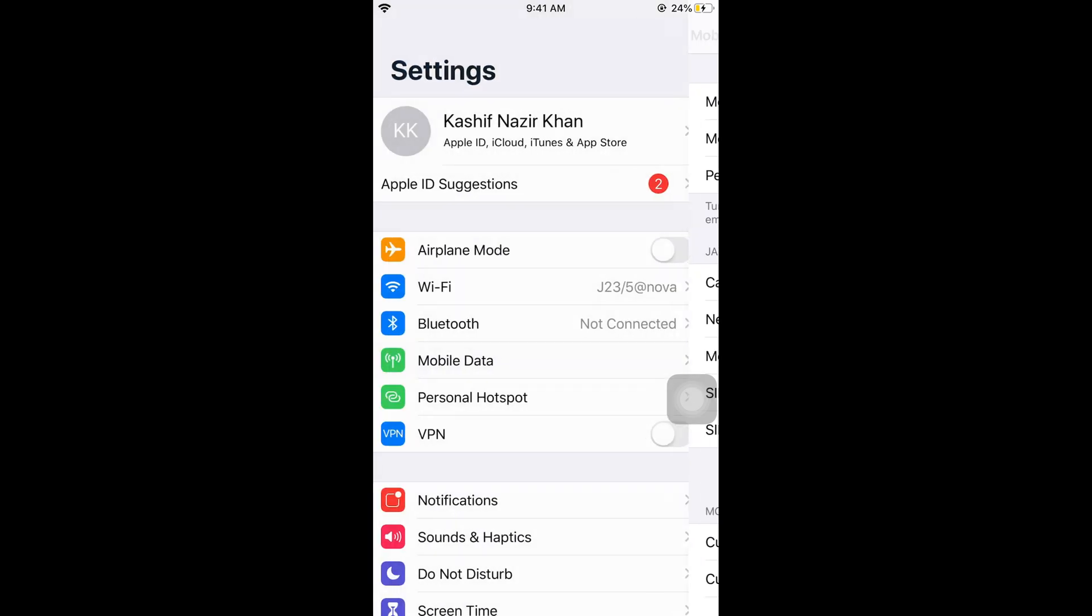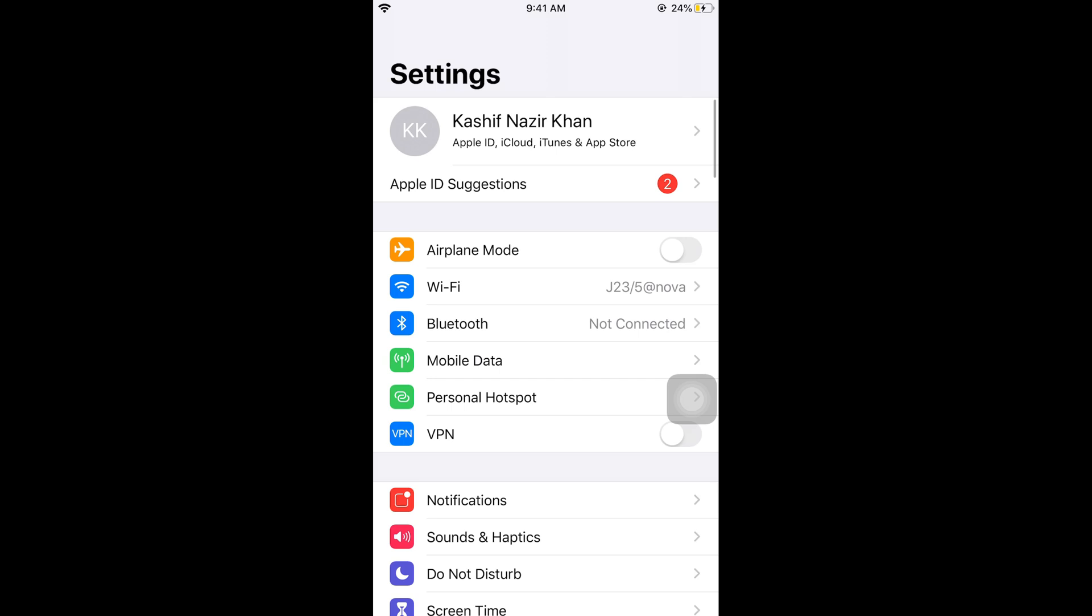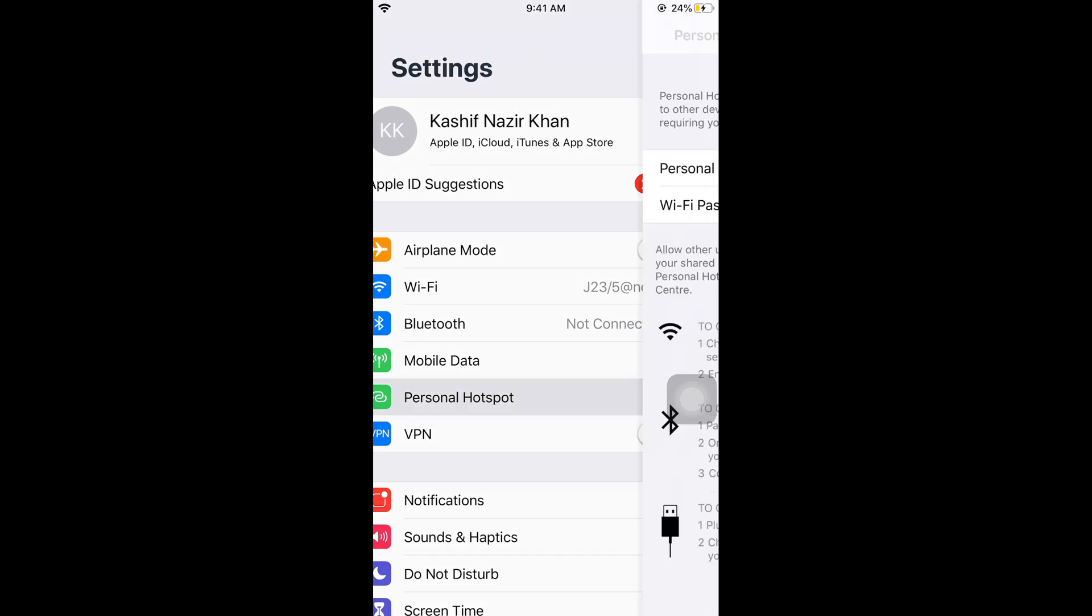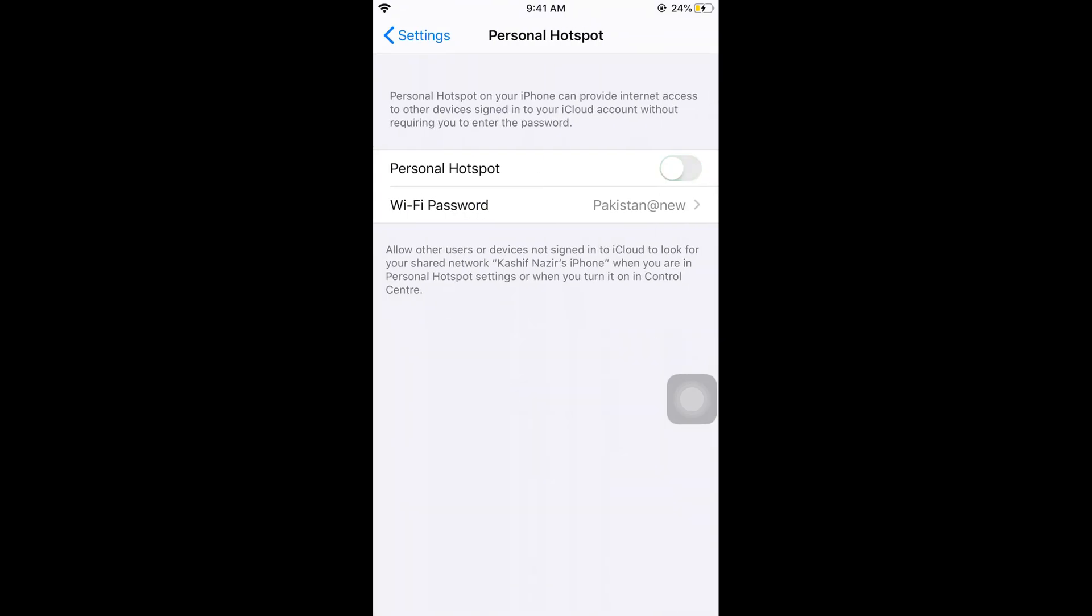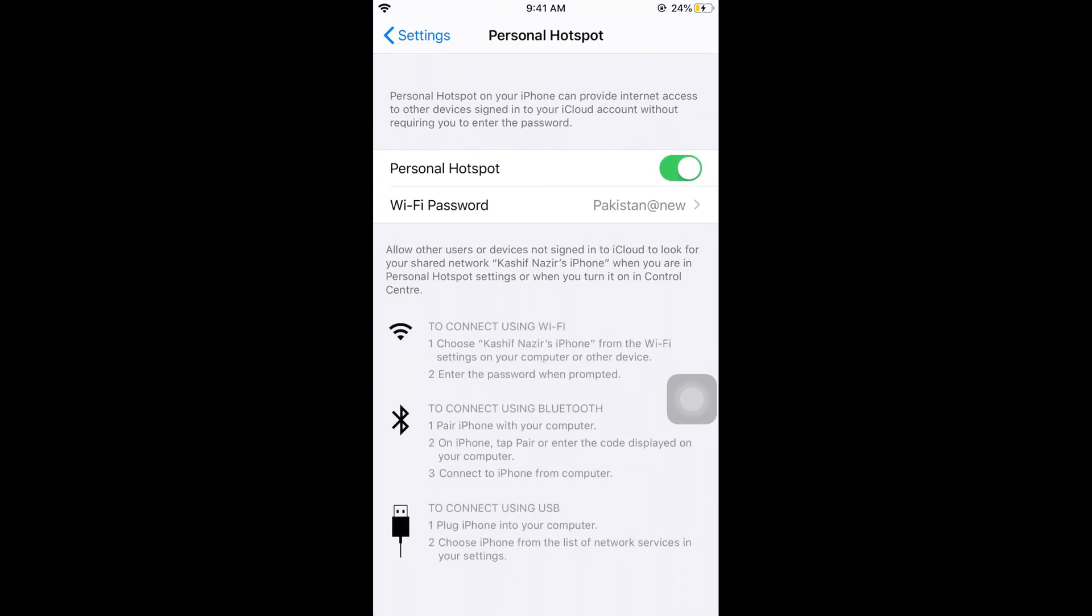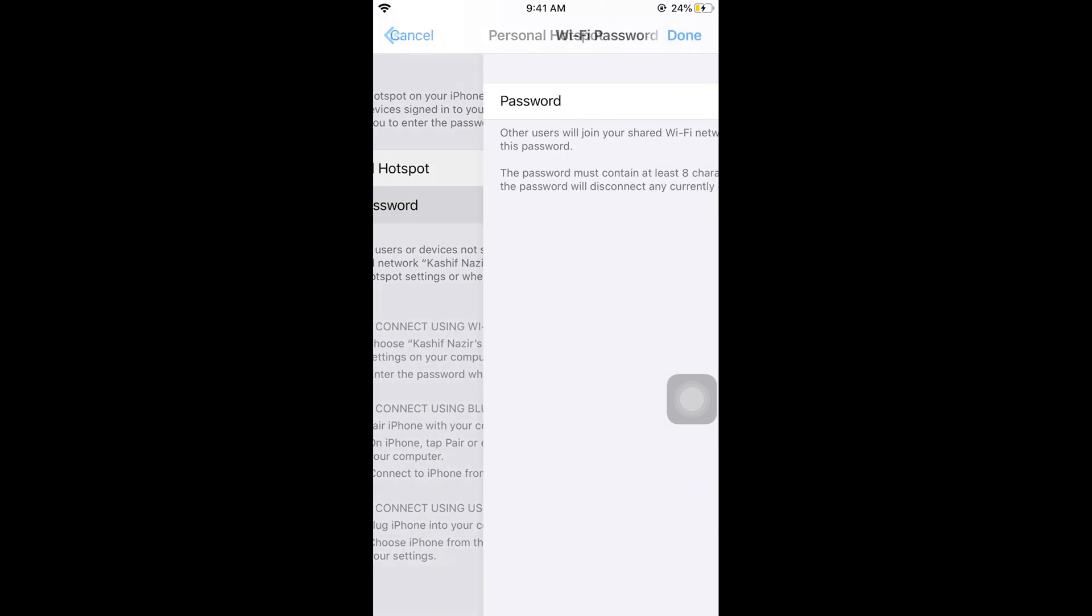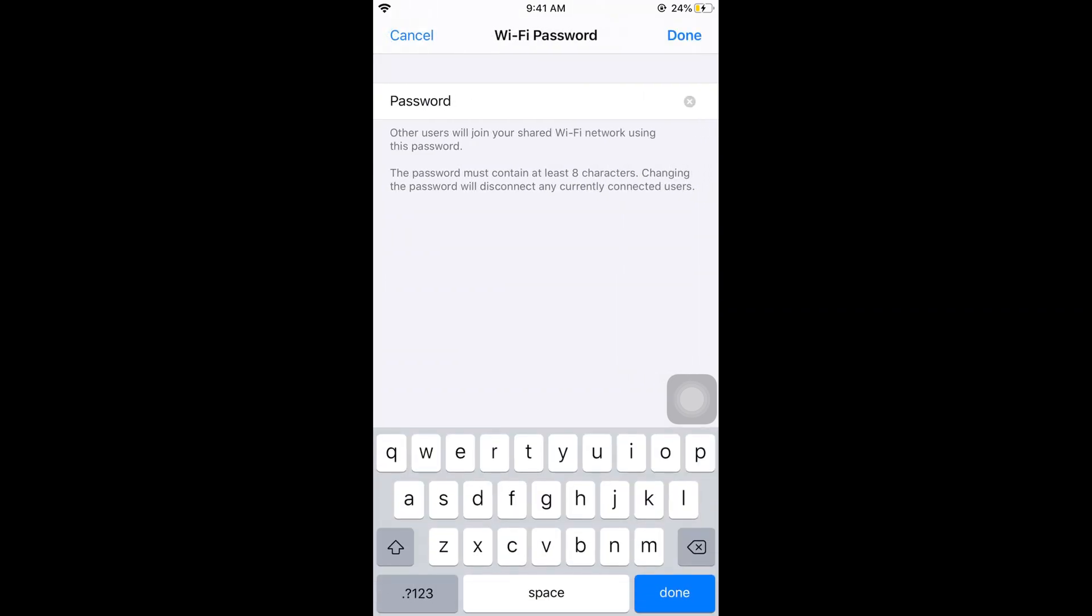You can turn it on or off as you wish. By tapping on the Wi-Fi password, you can change it. You might be wondering what the name of your Wi-Fi or shared hotspot is.